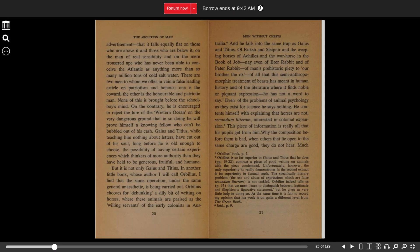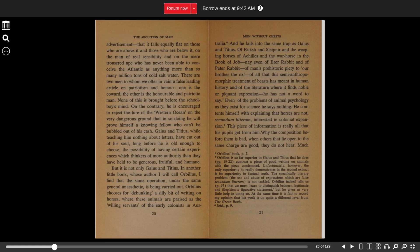And he falls into the same trap as Gaius and Titius. Of Rocinante and Sleipnir, and the weeping horses of Achilles, and the war horse in the Book of Job, nay, even a Brer Rabbit and a Peter Rabbit, of man's prehistoric piety to our brother the ox, of all that this semi-anthropomorphic treatment of beasts has meant in human history, and of the literature where it finds noble or piquant expression, he has not a word to say.